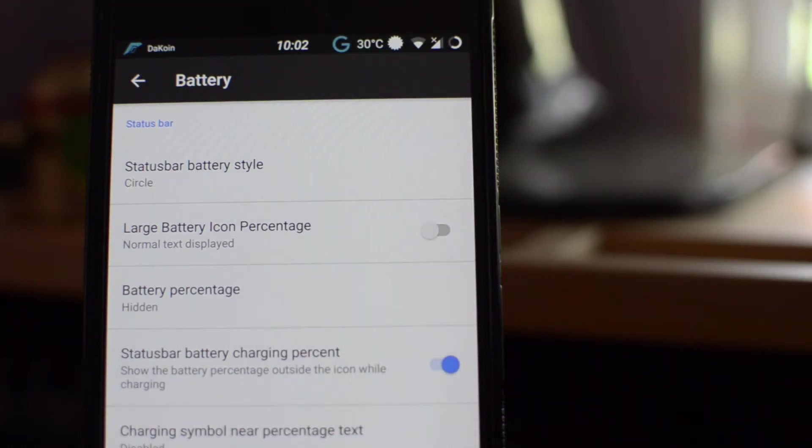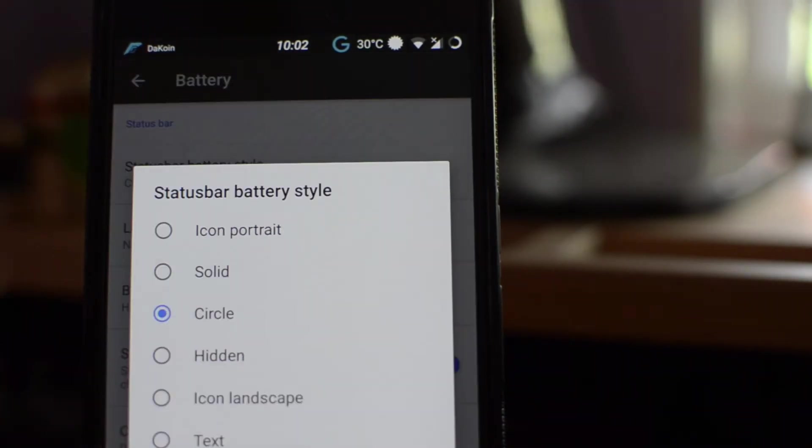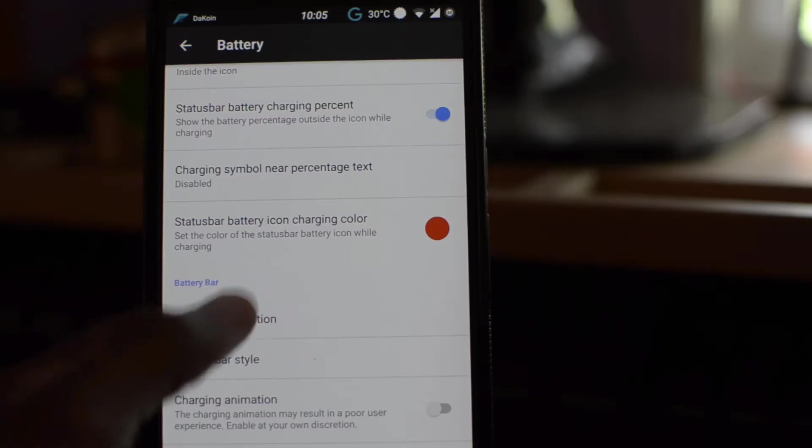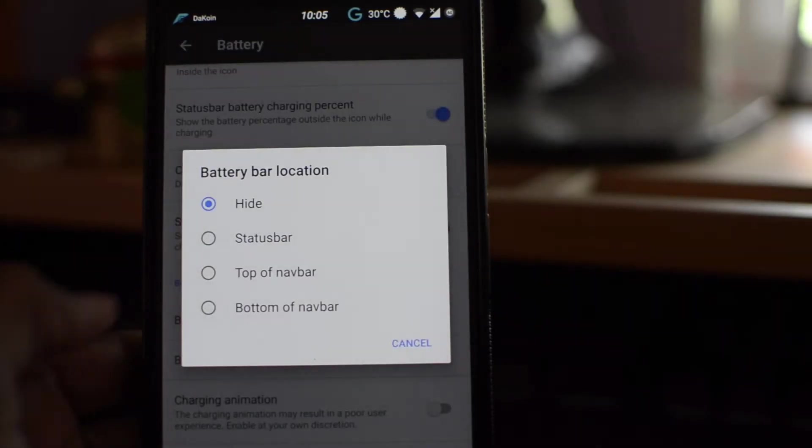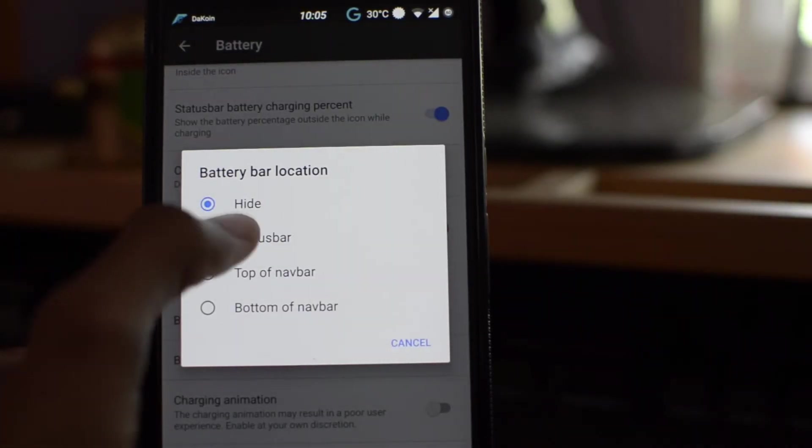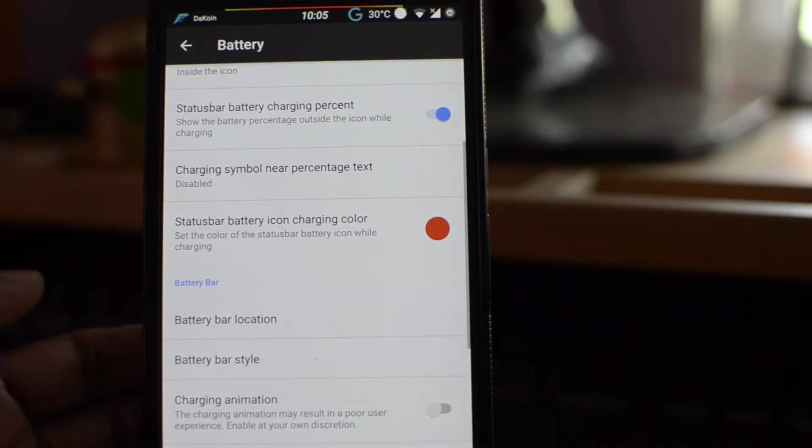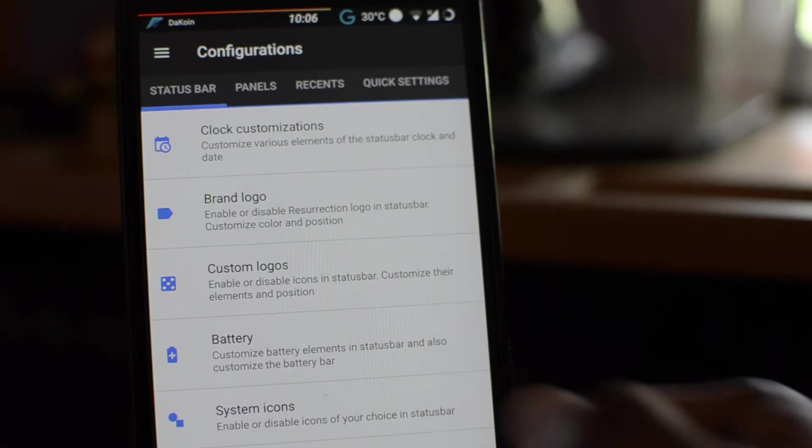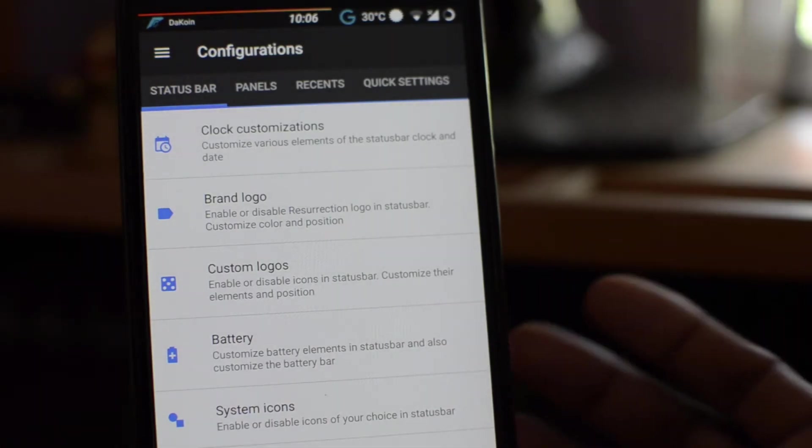Now, battery. As we all know, we can change the battery style. It can be circle, it can be the icon, text, all that. So battery bar location, right now it's hidden. Let's go status bar. Alright, so that's the battery bar right there at the top. Alright, so that's the battery.